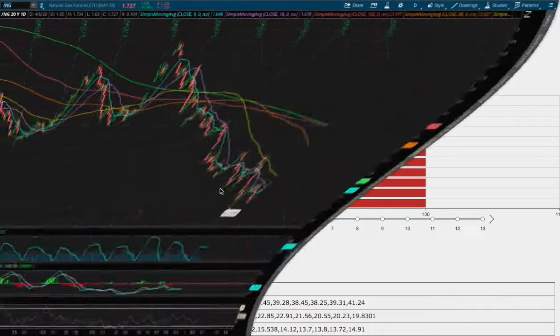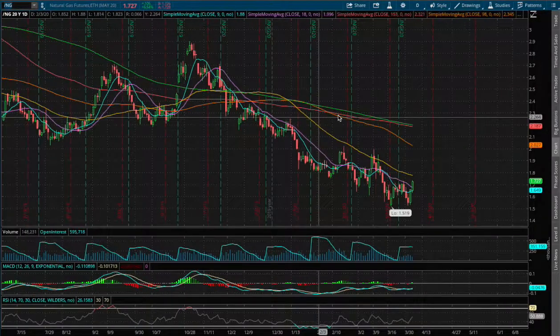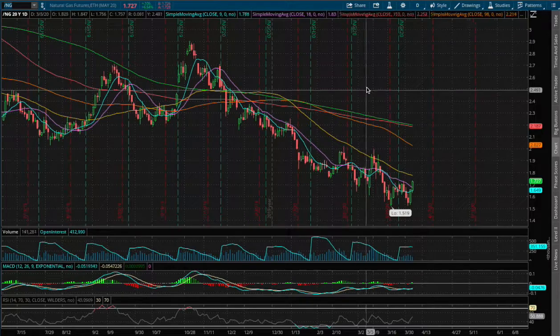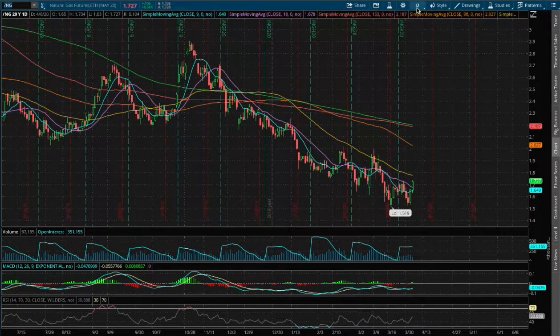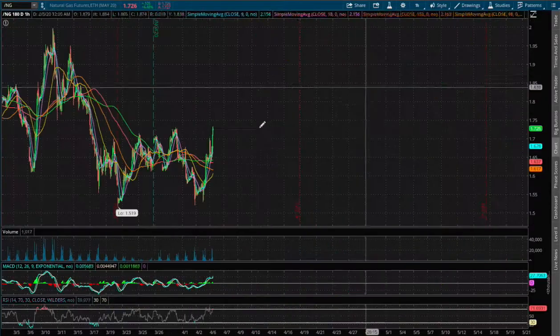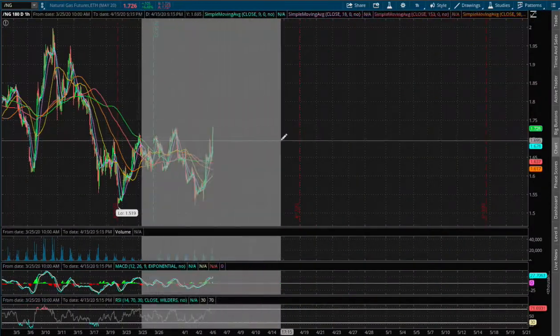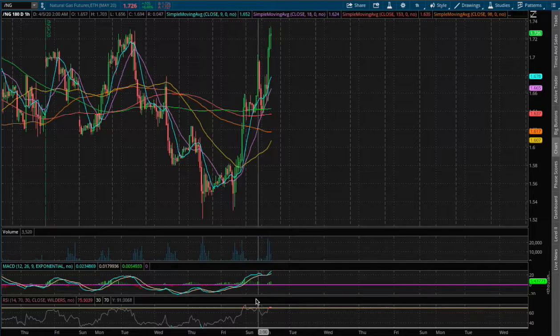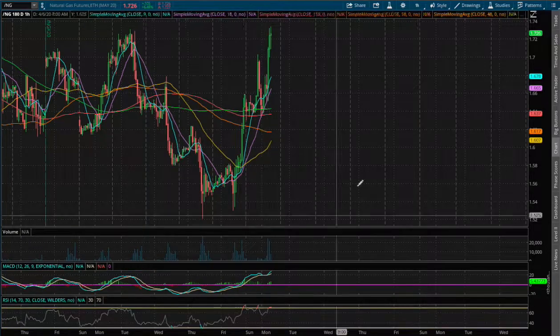So back to the technical analysis. Today we are up 6.5% on the 1 hour chart. We are nearing overbought RSI.